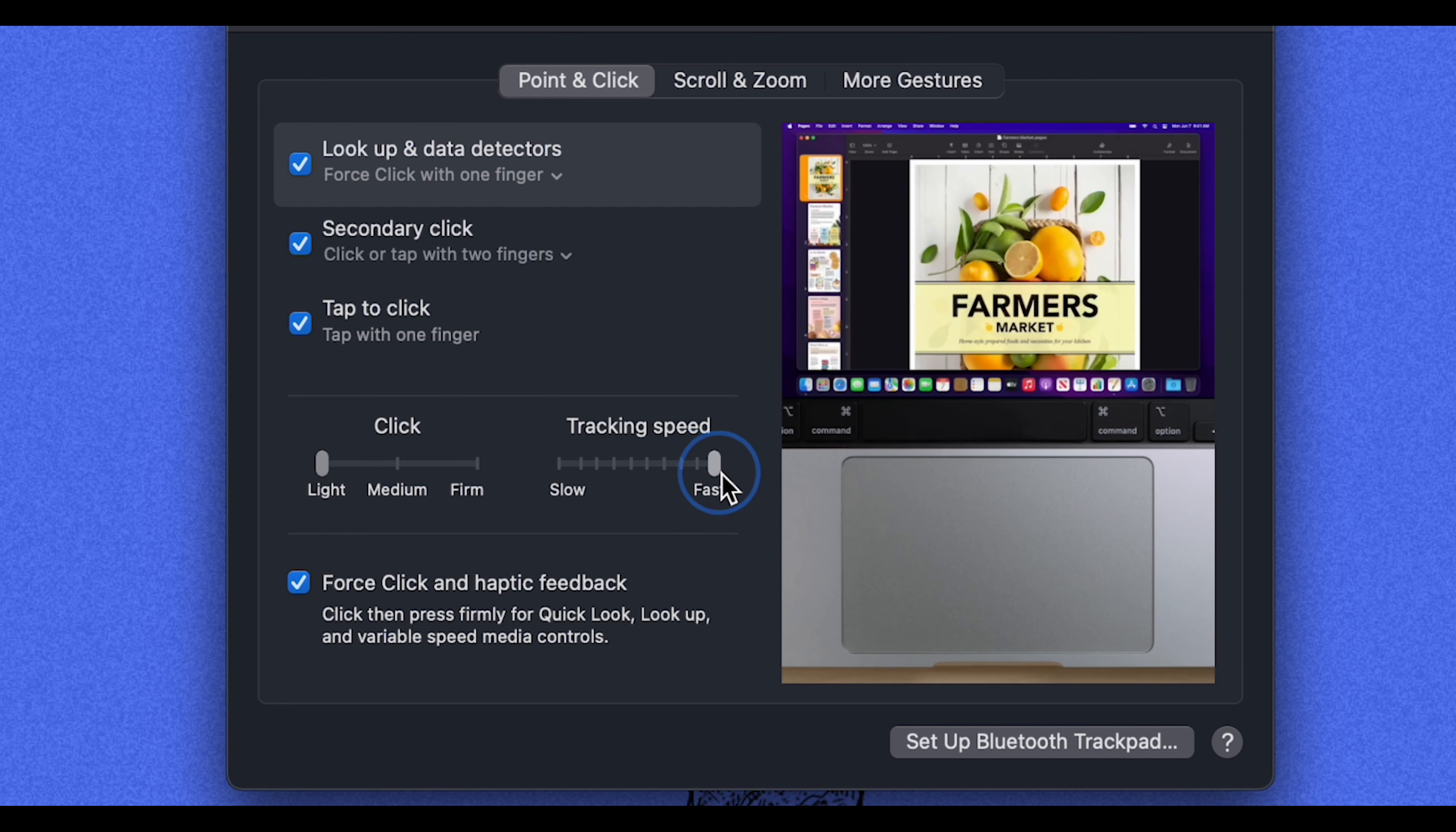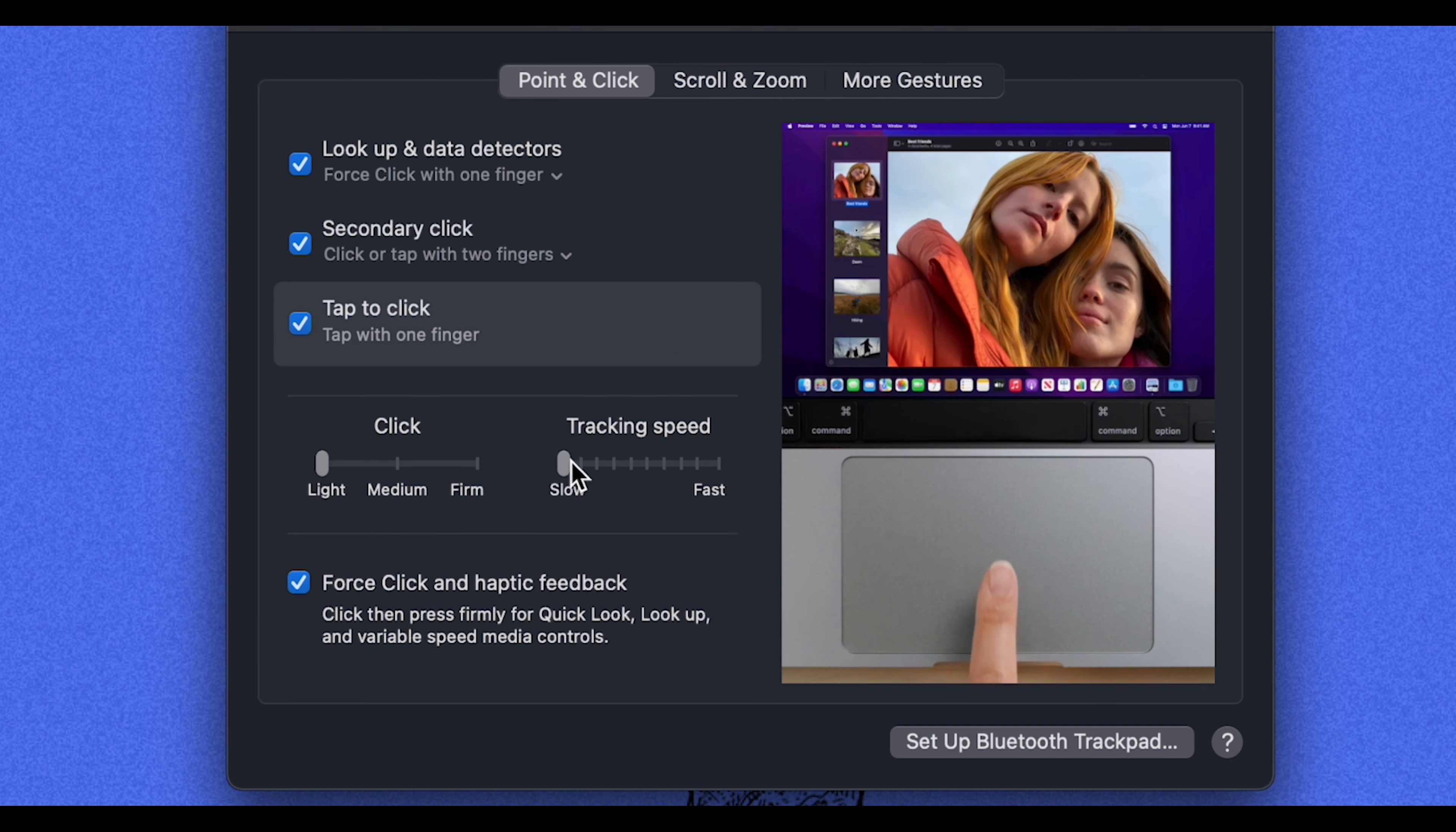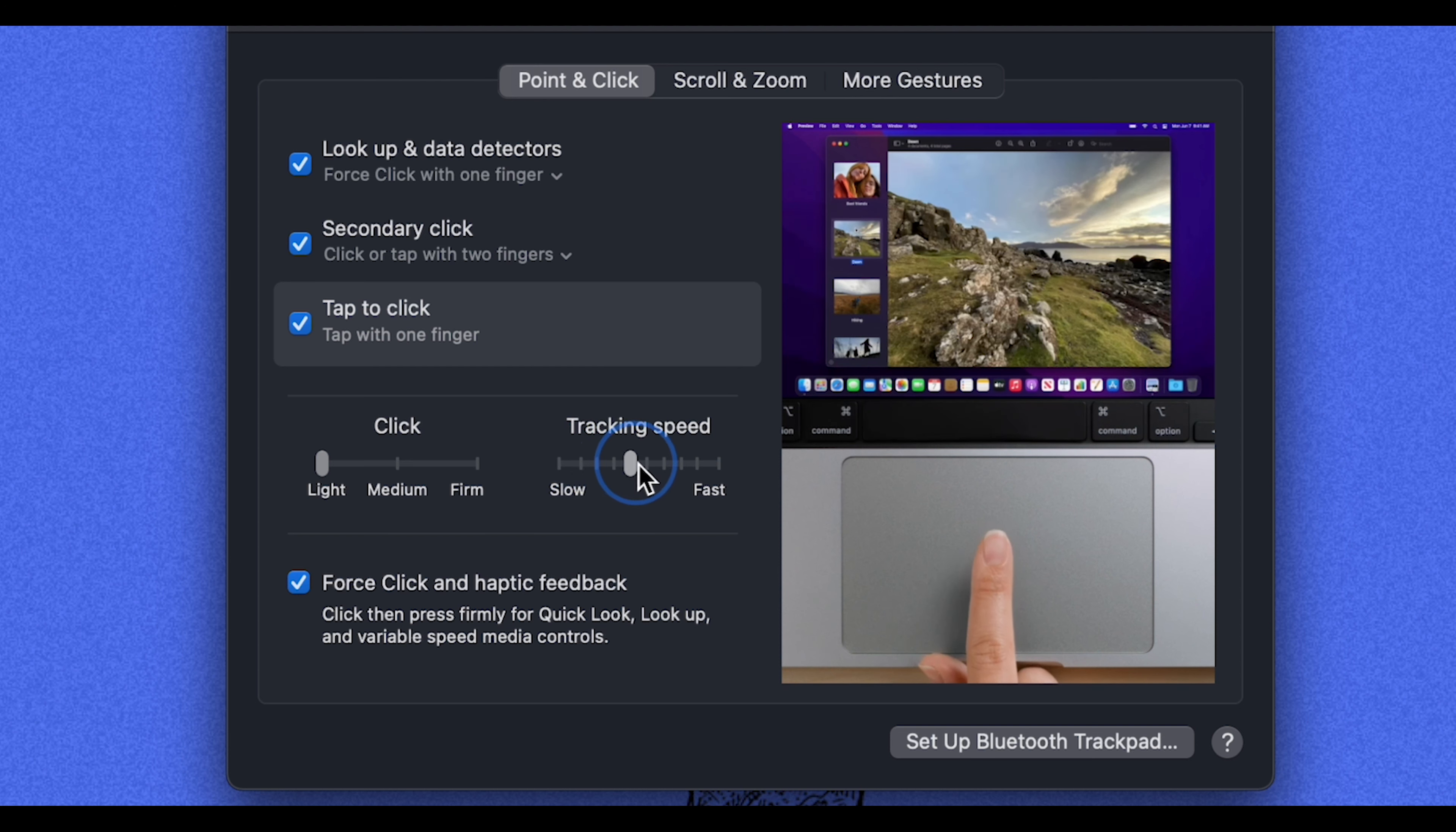You'll see that as I pull it up here, it goes across the screen much faster. If you pull it down here, it goes across much slower. And this is kind of a matter of personal preference.